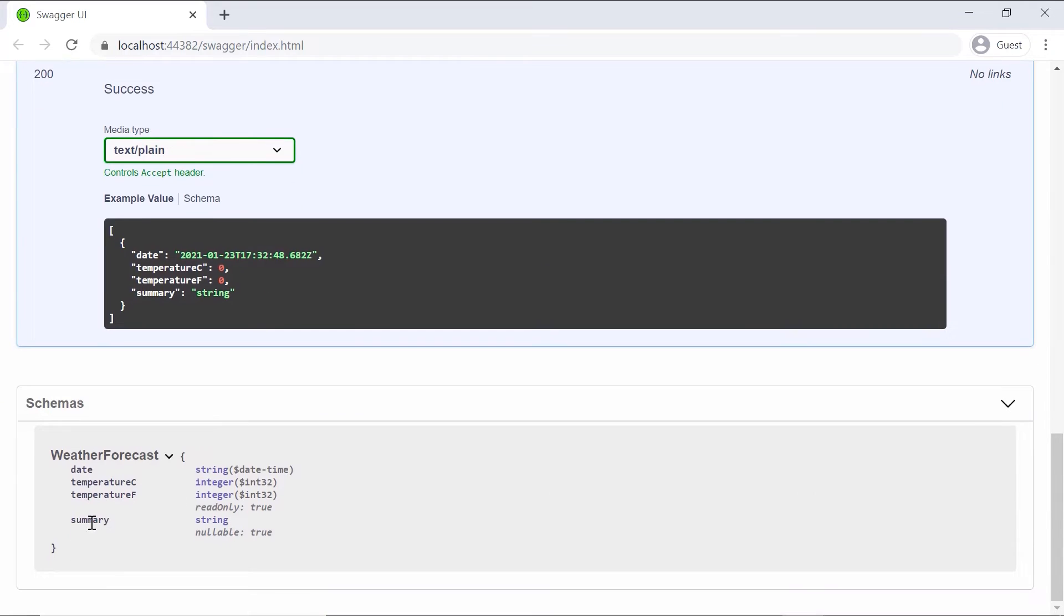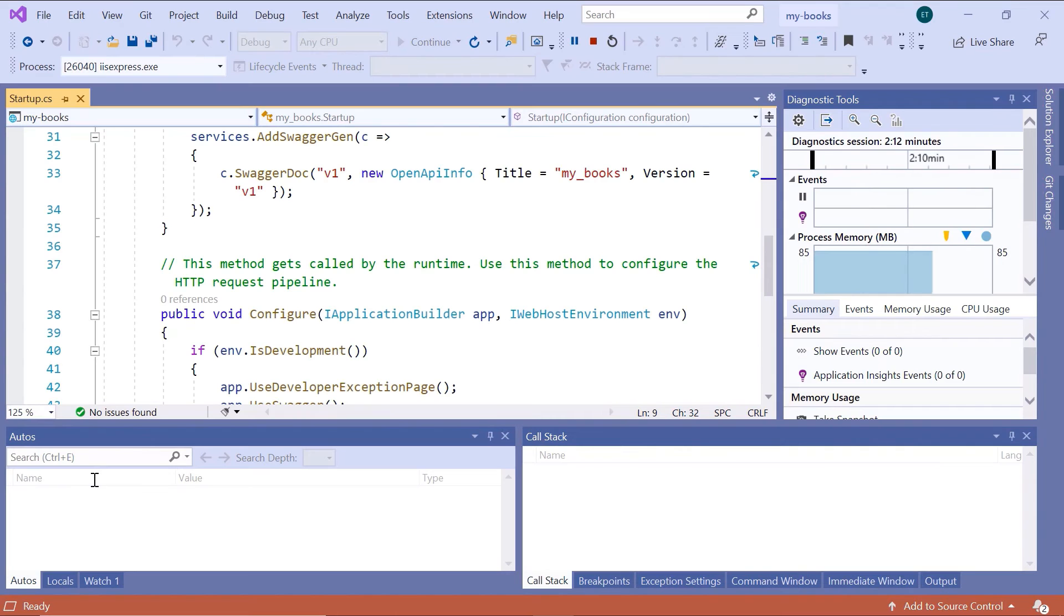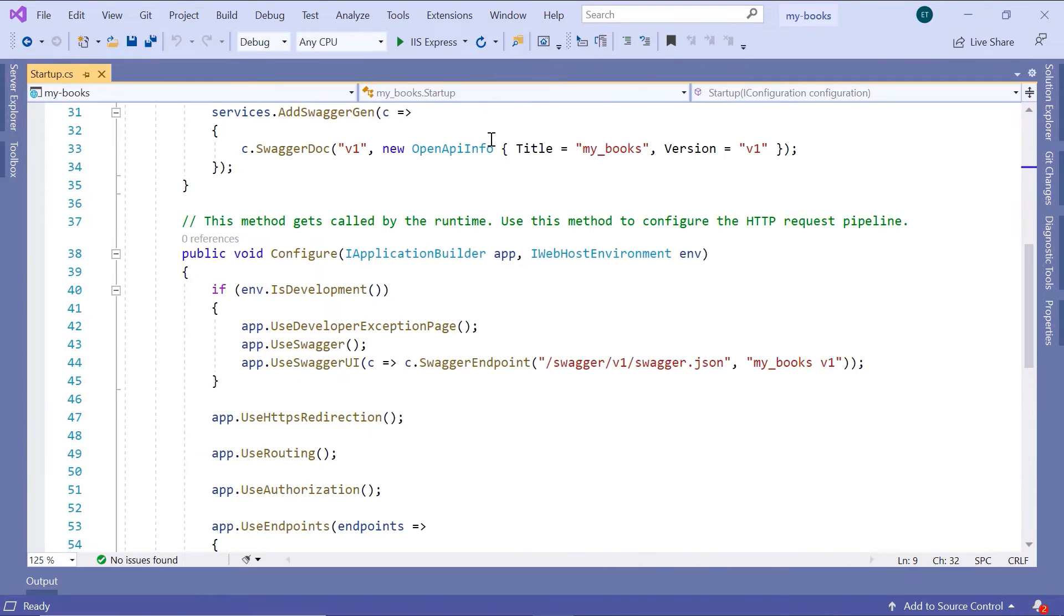So in this case we have used the WeatherForecast to return a list of weather forecasts. Now let us go to Visual Studio. I'll just stop the app.